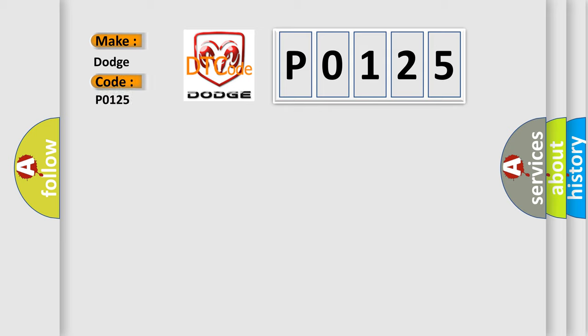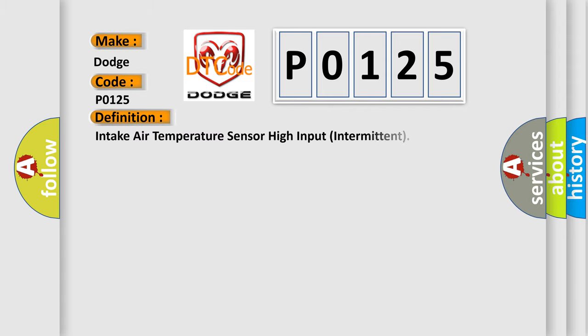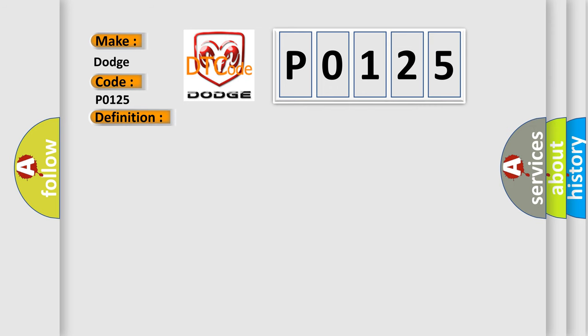Dodge Car Manufacturers: The basic definition is Intake air temperature sensor high input intermittent. And now this is a short description of this DTC code.